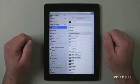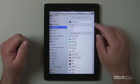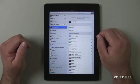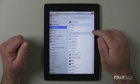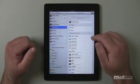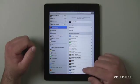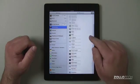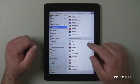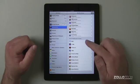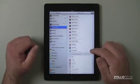If we tap on Notifications, you can see we have Do Not Disturb, we have sort apps manually or by time, and in Notification Center. These are all the different apps installed that can use Notification Center.